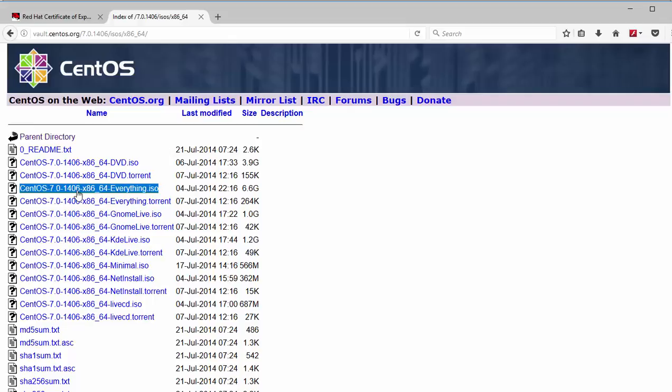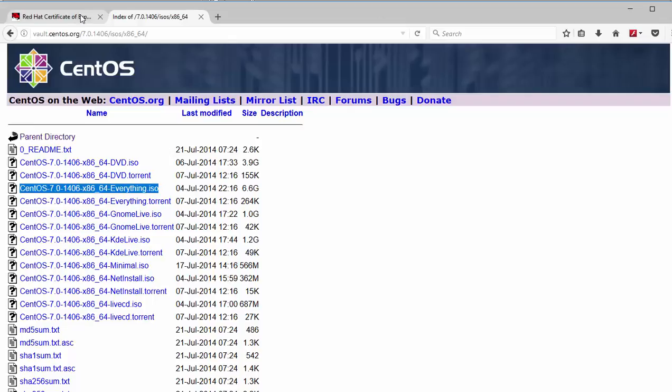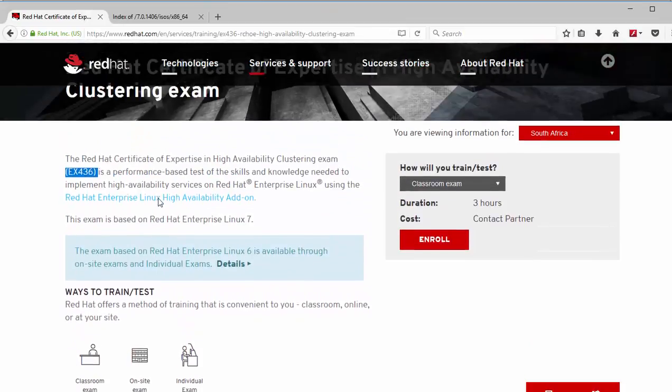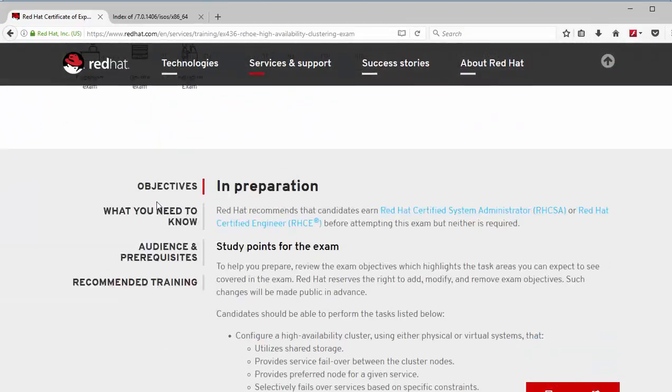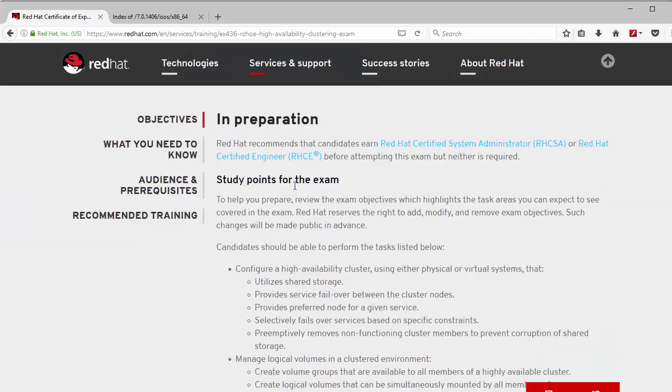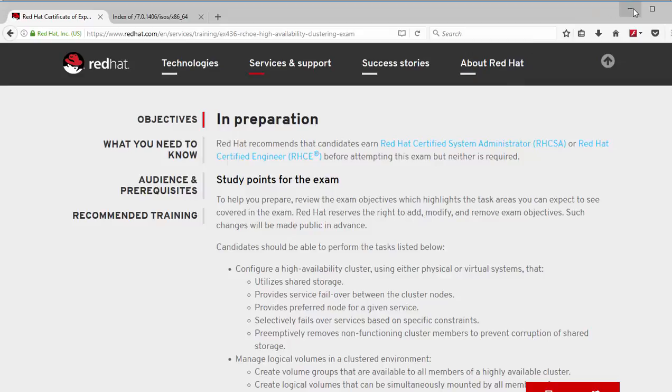The exam is based on Red Hat 7.0. If Red Hat changes or updates to 7.1 or 7.2 the changes will be made available or will be announced officially on the Red Hat official website. So that is why I recommend before you take an exam or before you start preparing for this exam, make sure you take a tour to the Red Hat site and check what version the exam is based on.